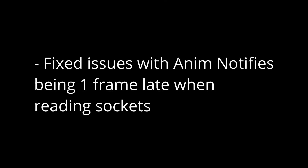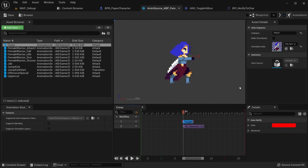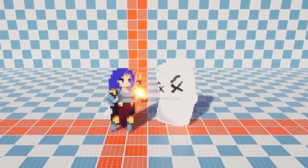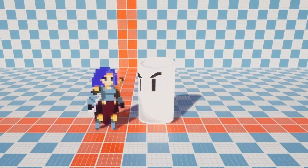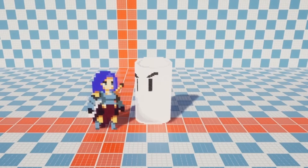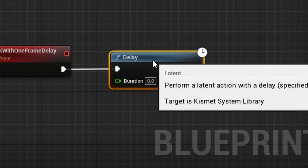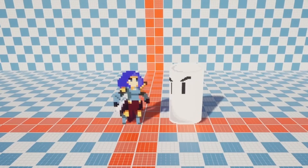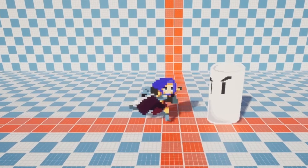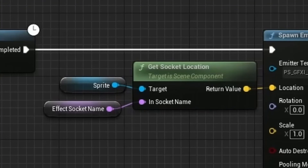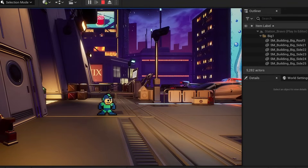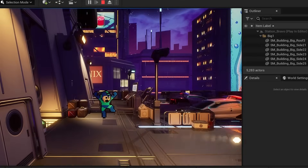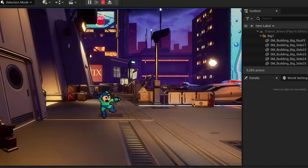One fix is for anim notifies being one frame late when reading sockets. This refers to an issue I personally had — I would activate a hitbox on a certain attack frame and wanted to play a particle effect at a socket location when hitting an enemy. However, it would always use the position from one frame before the current one, due to the order in which PaperZD processed anim notifies. This has now been fixed, meaning nodes such as getSocketLocation should now always give you the correct position. There are still some inconsistencies with sockets in rare edge cases, but that is a problem with base Paper2D rather than PaperZD.